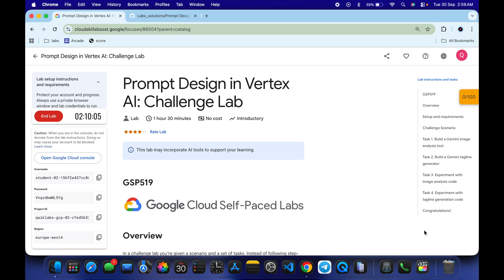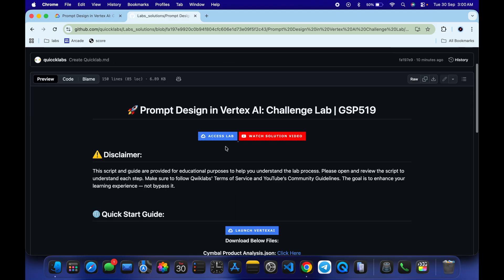Hello guys, welcome back to the channel. I hope you're doing absolutely fine. I got so many requests for this particular lab, so here is a new solution. First of all, just log in with your credentials, and once you're done with that, in the description box of this video I will share one link — just click on that link and you'll be able to access this file.